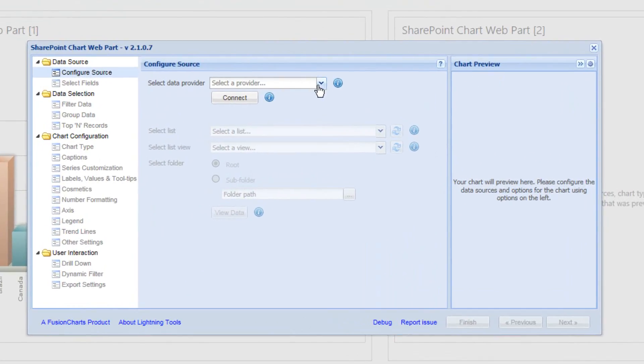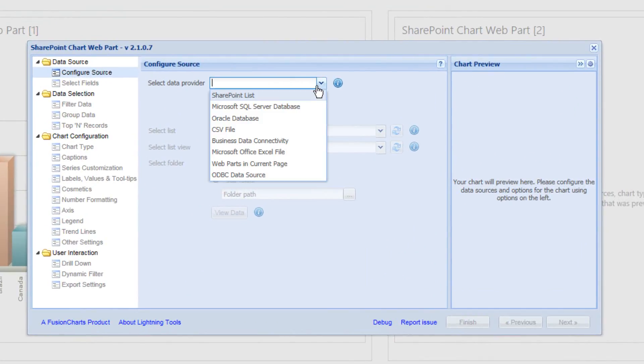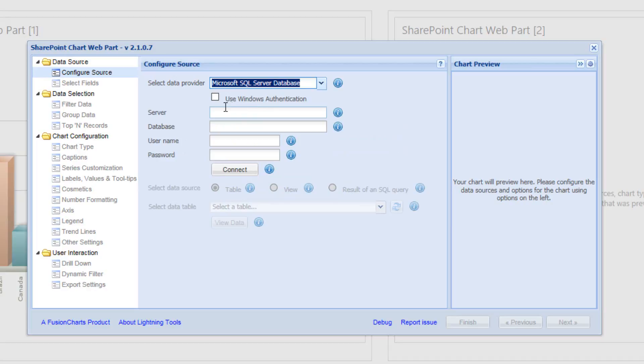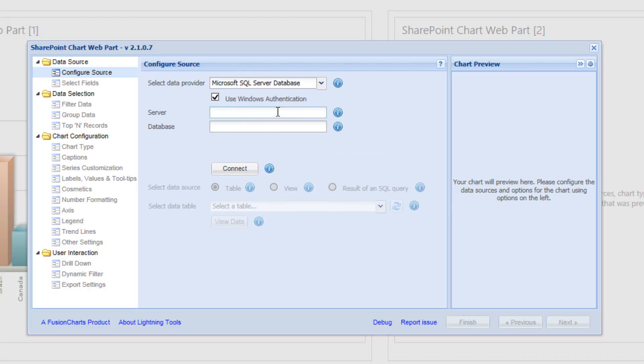This time, once more, we're going to work with the Microsoft SQL database and we'll use the Windows Authentication in order to connect to the database. And we're going to provide the name of the database as we did before.